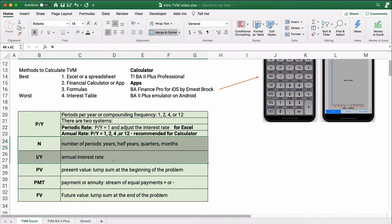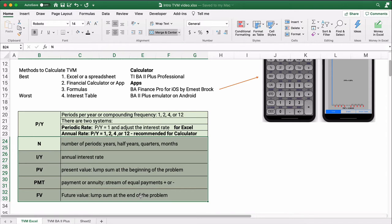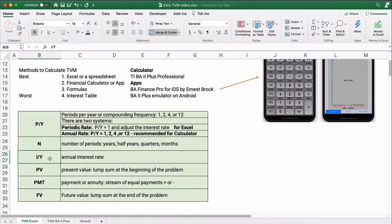There are five numbers we need to keep track of in any time value of money problem. Anytime you work a problem, you know four of them and you have to figure out the fifth one. I'm going to show you how to calculate all five here in this video. N is the number of periods — years, half years, quarters, or months.